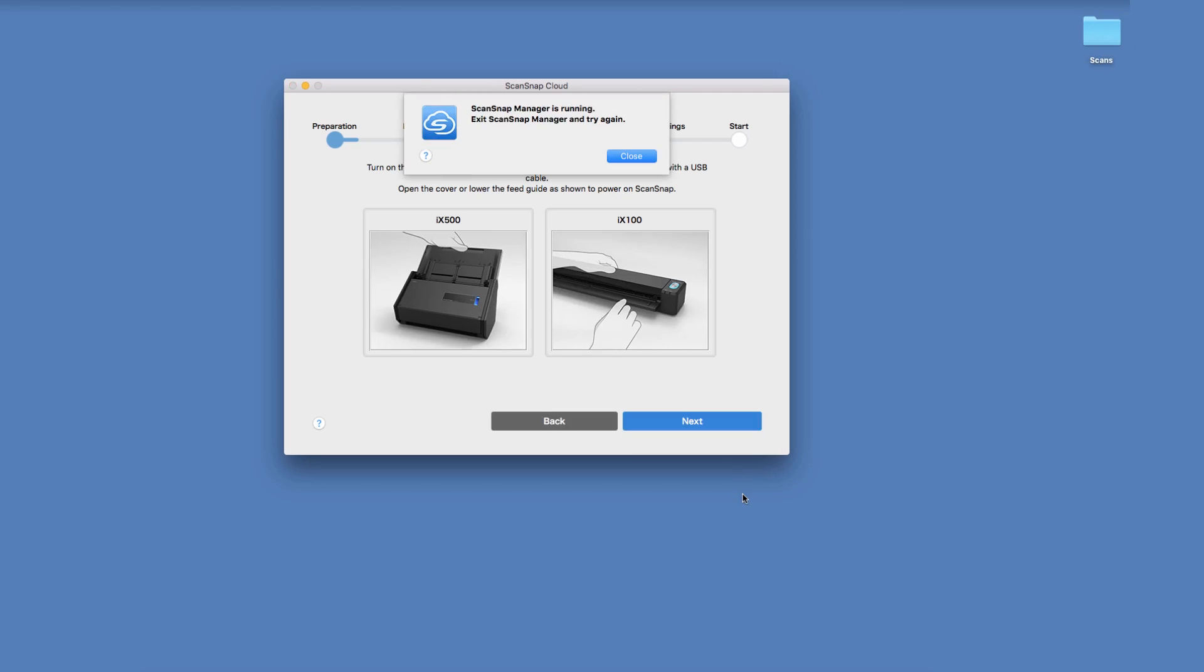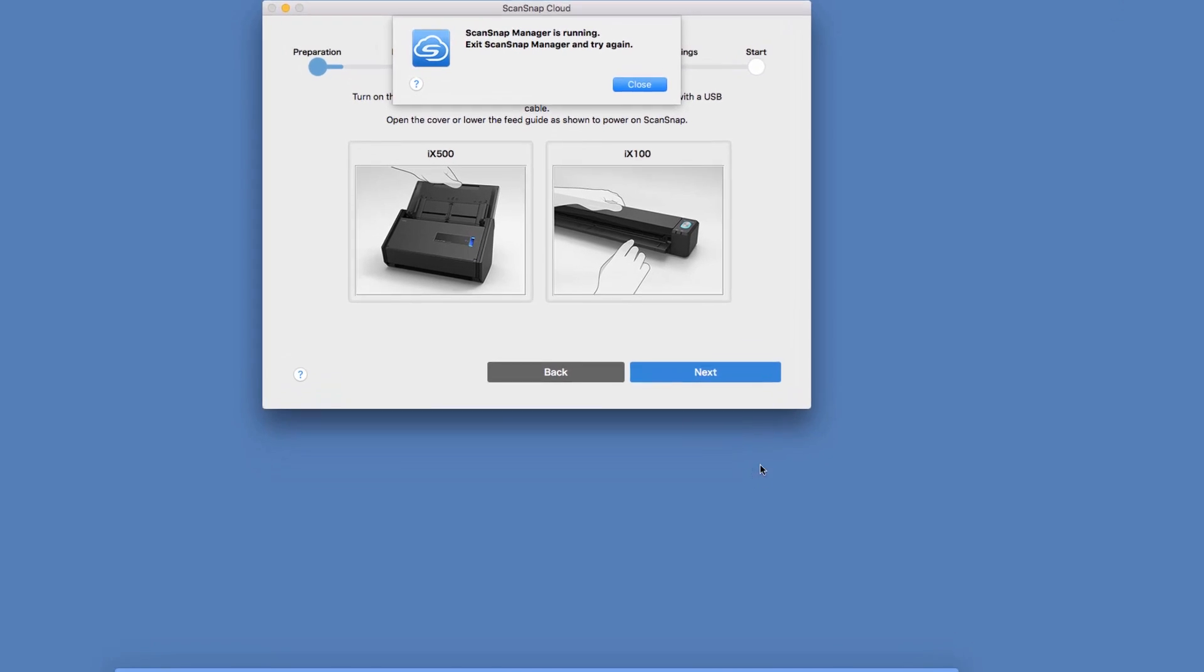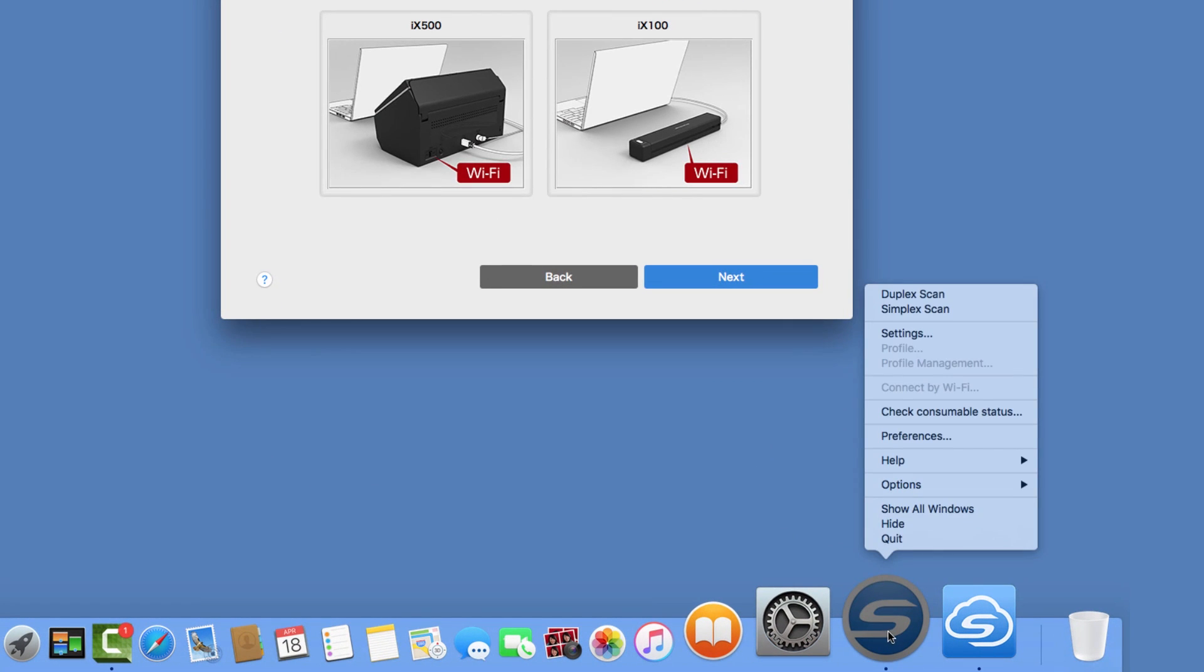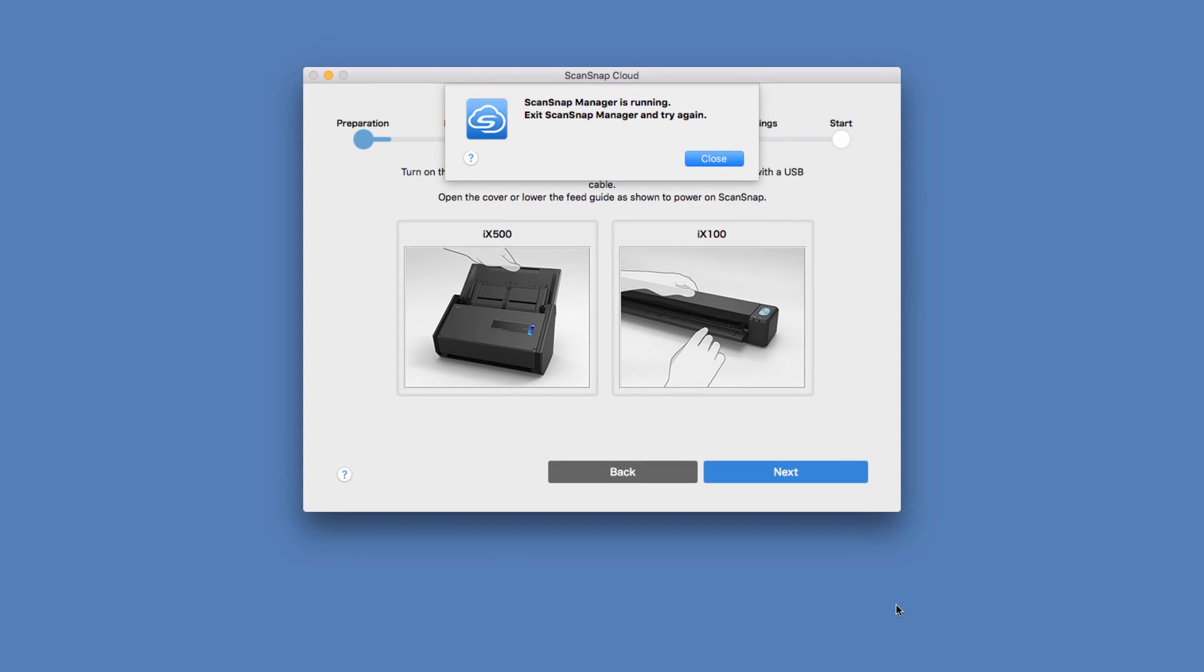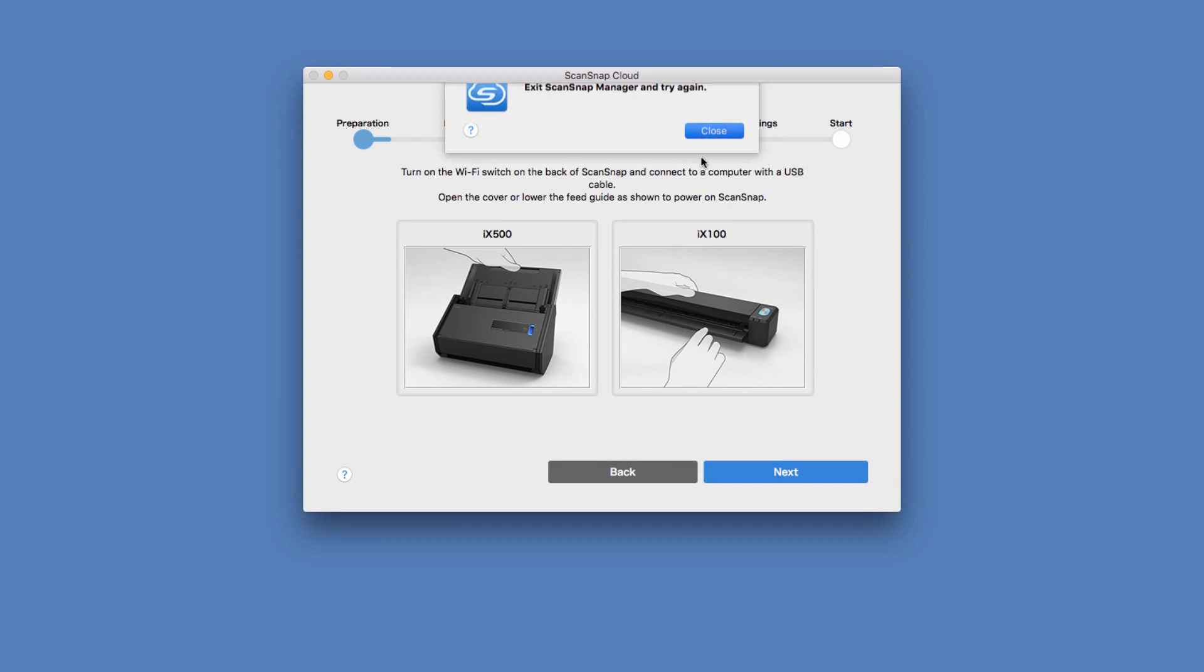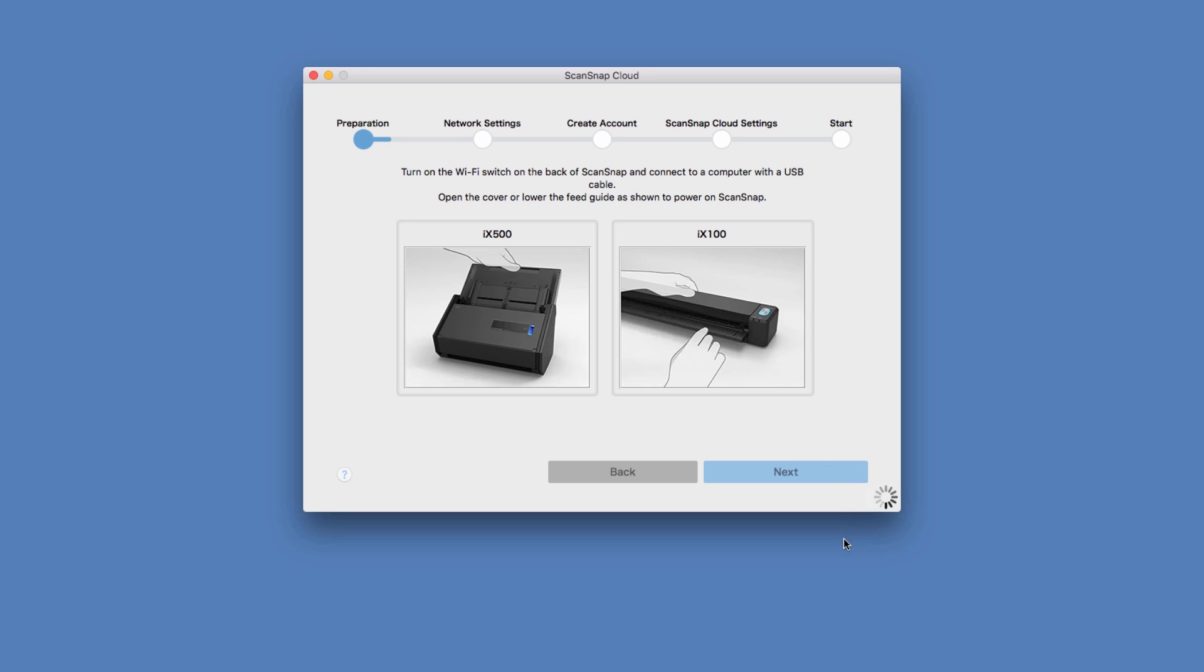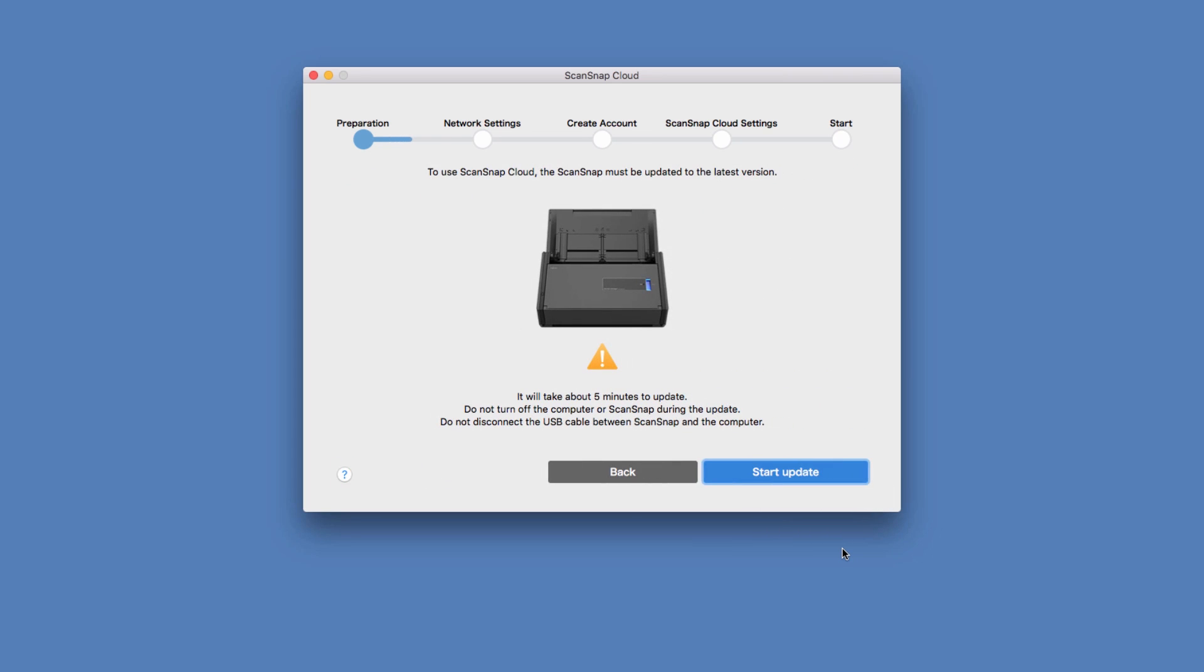If ScanSnap Manager is running, I'll need to close that before I can continue. The setup tool will begin to identify the scanner and may prompt you to install an update to the scanner, which I had to do.